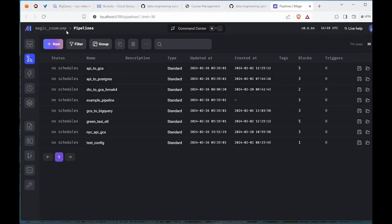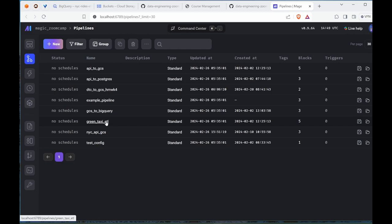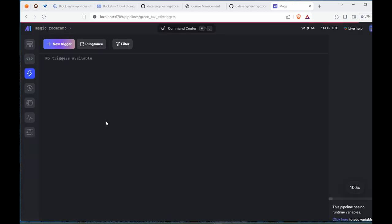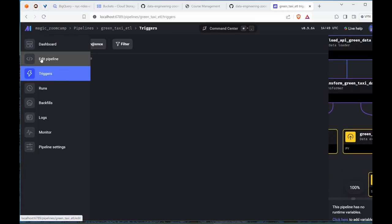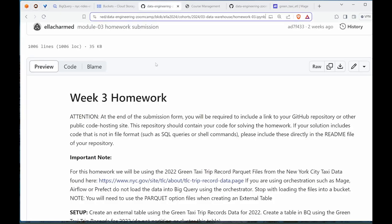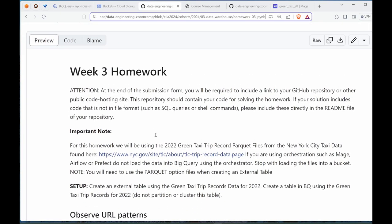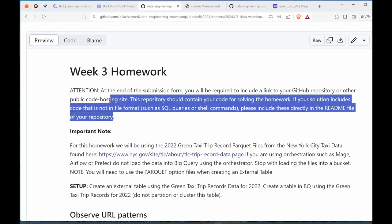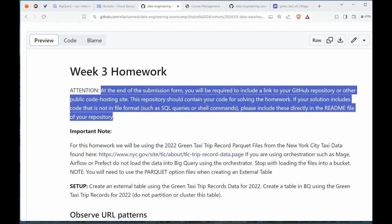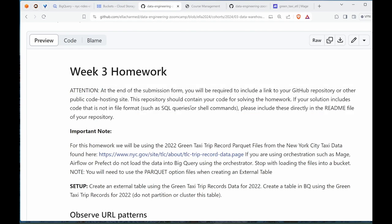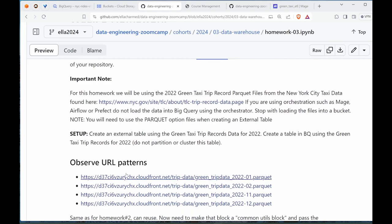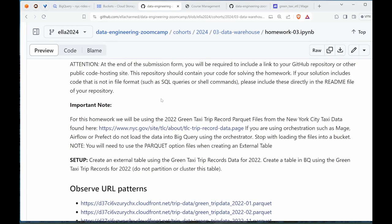This has spun up, I can confirm from this extension. If the Mage browser does not open for you, I can launch it from here. This is Mage zoom camp which we have a lot of pipelines already. We need to create this green taxi. Let's read through the instruction.